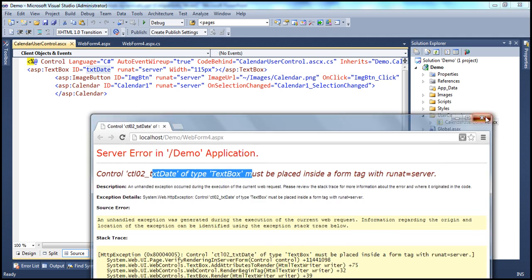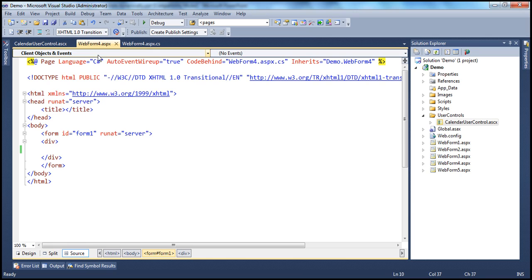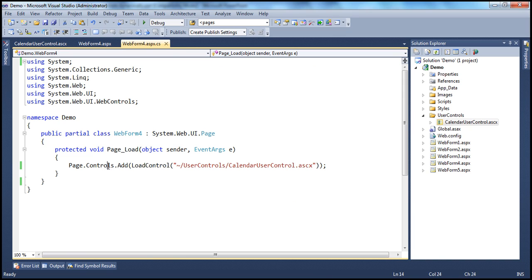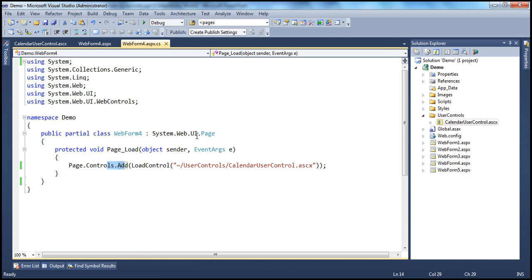What does that mean? So when this control is now being added to this web form — webform4.aspx — any ASP.NET server-side control must be placed inside a form tag which has the attribute runat equal to server. What happens is when page.controls.add is used, it tries to add the control to the web form outside of this form tag, and that's the reason why we get this runtime error. To solve that, we can use either a panel control or a placeholder control.